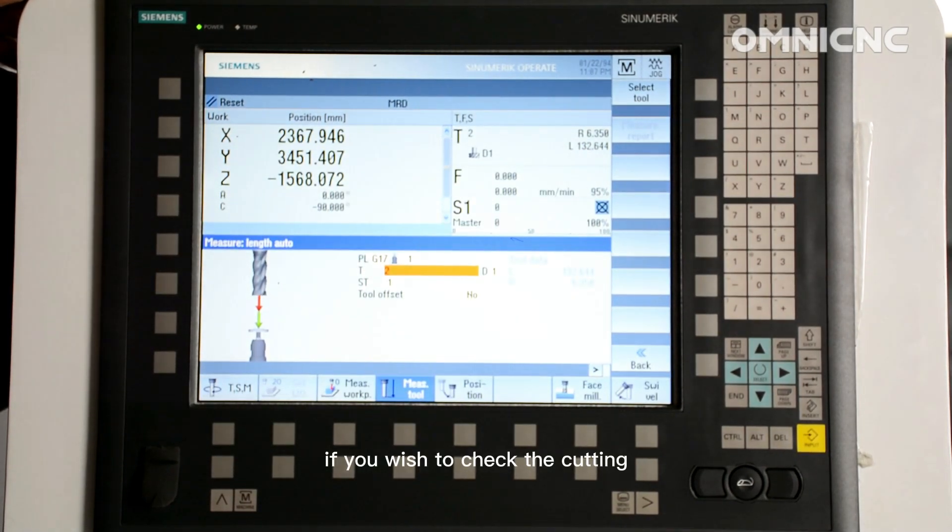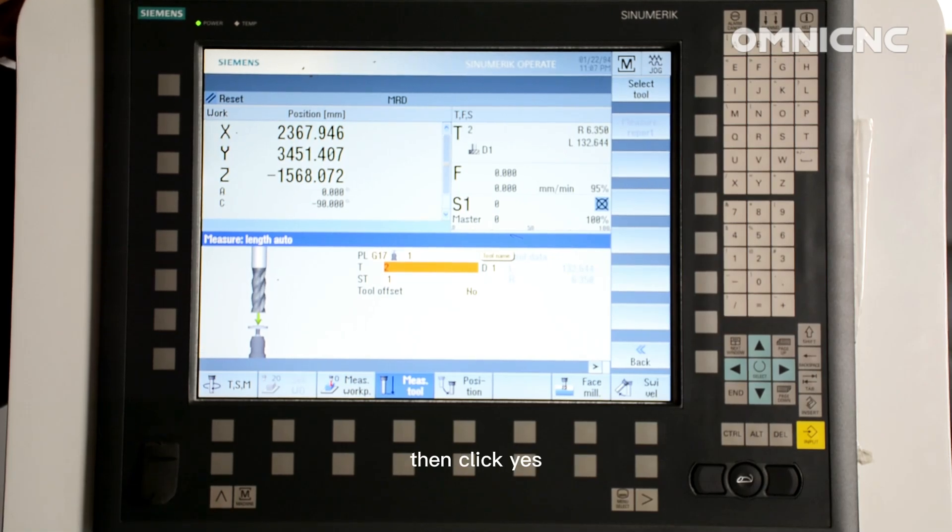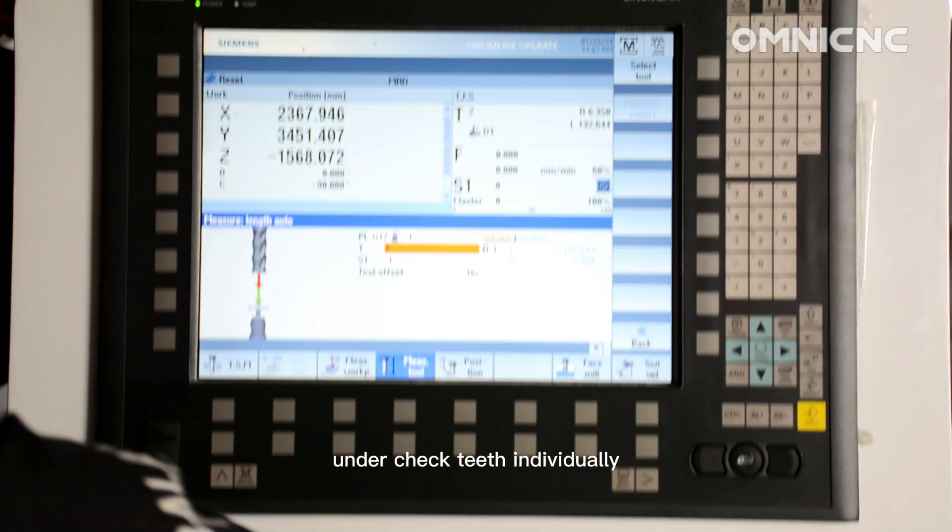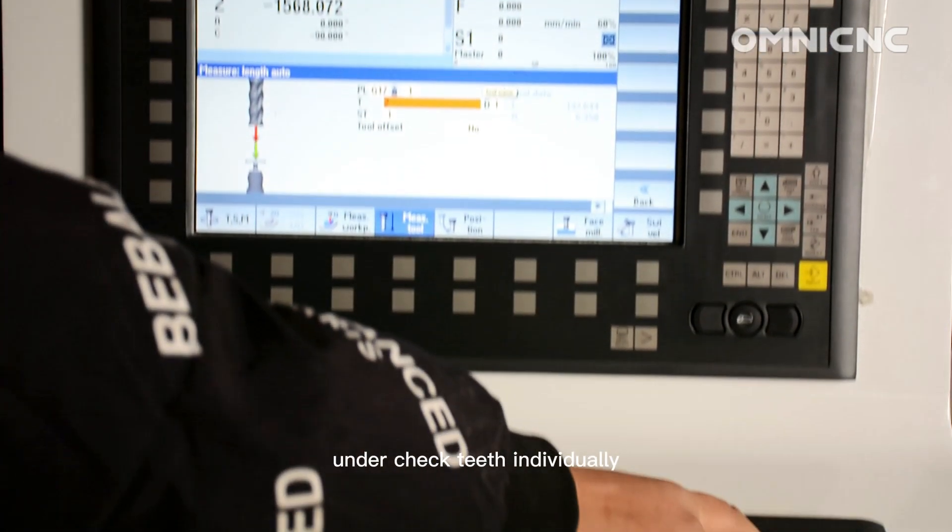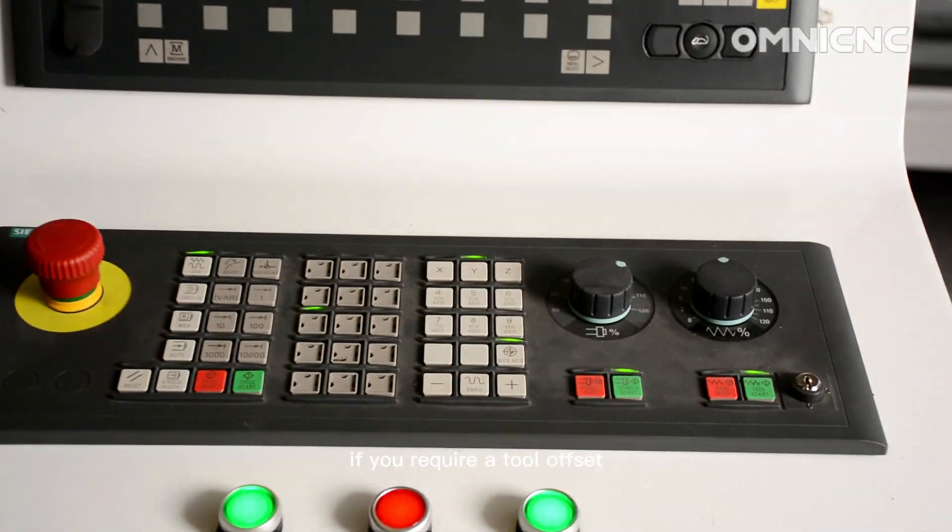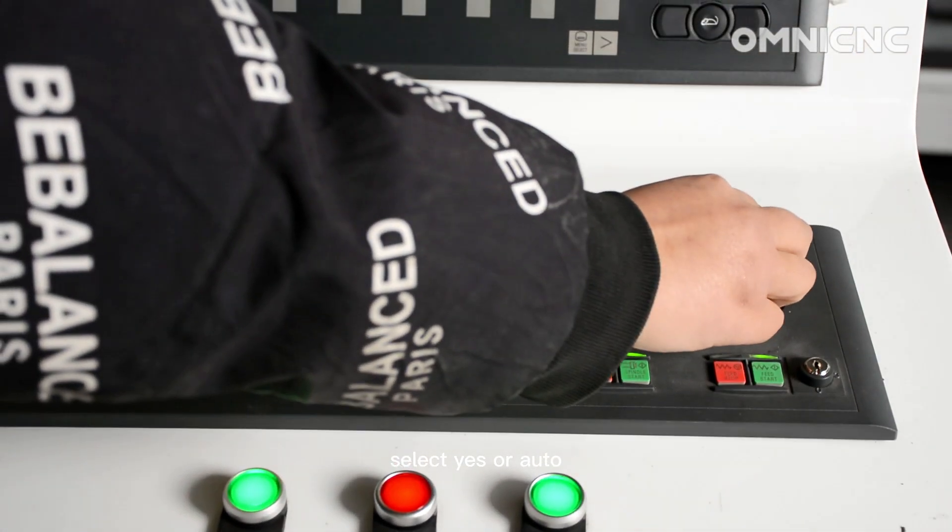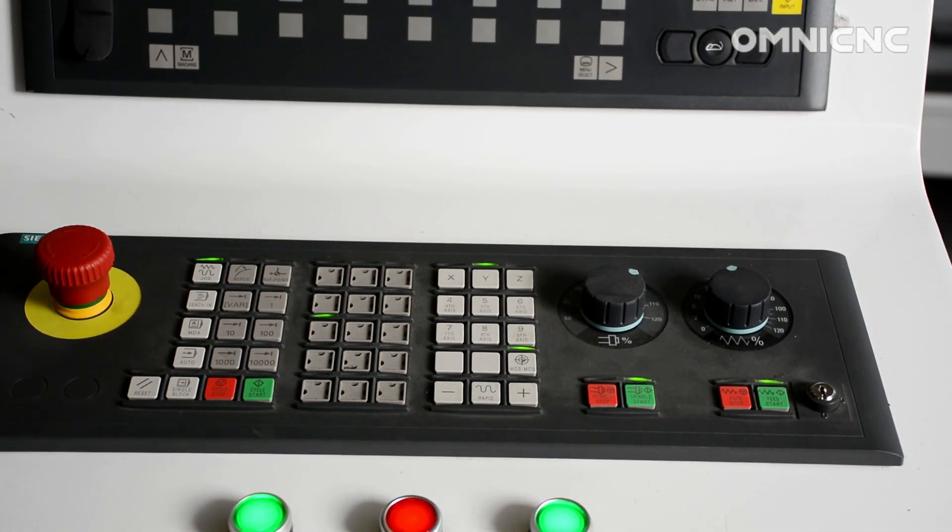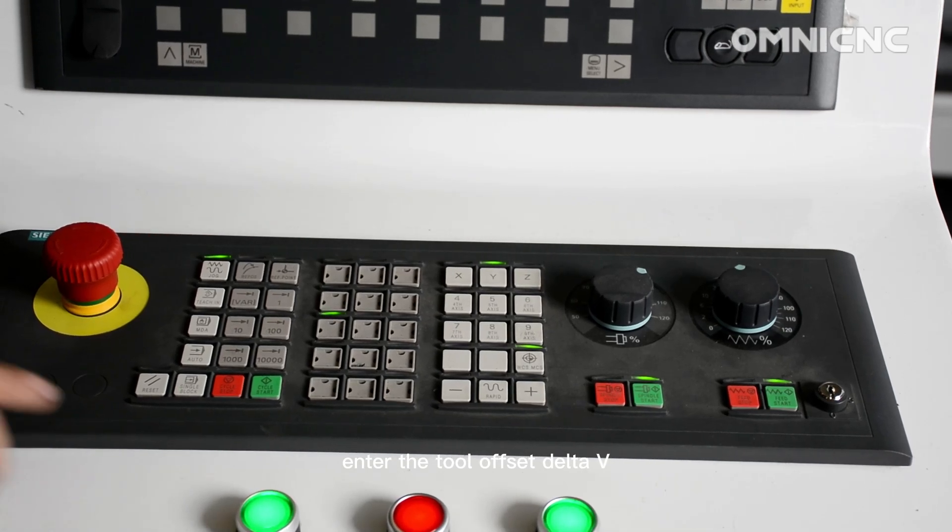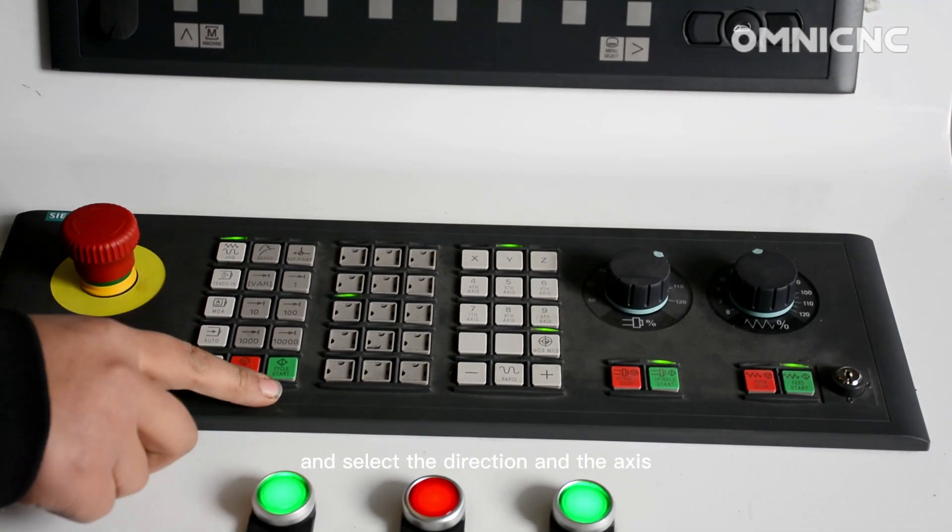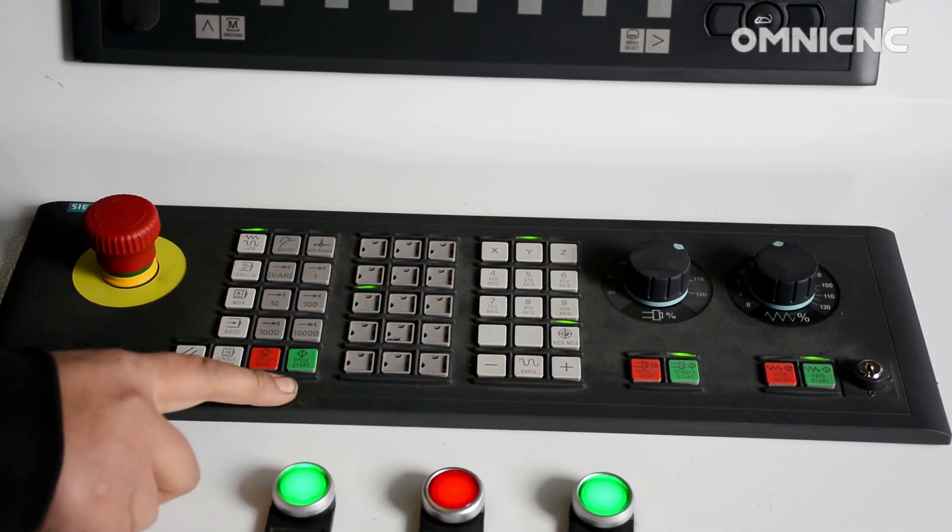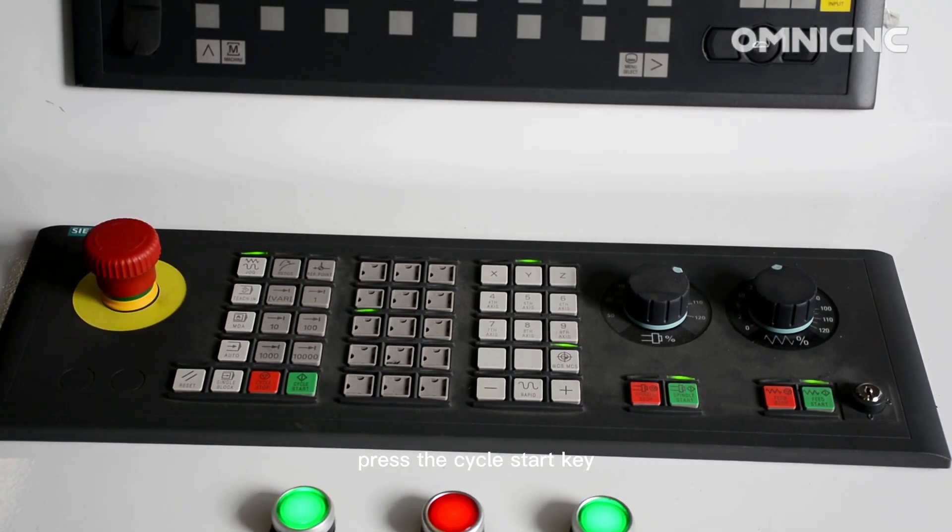Select the cutting edge number D and the number of the replacement tool seat. If you wish to check the cutting edges of the milling tool, then click yes under check teeth individually. If you require a tool offset, select yes or auto in tool offset. Enter the tool offset delta V and select the direction and the axis. Press the cycle start key.